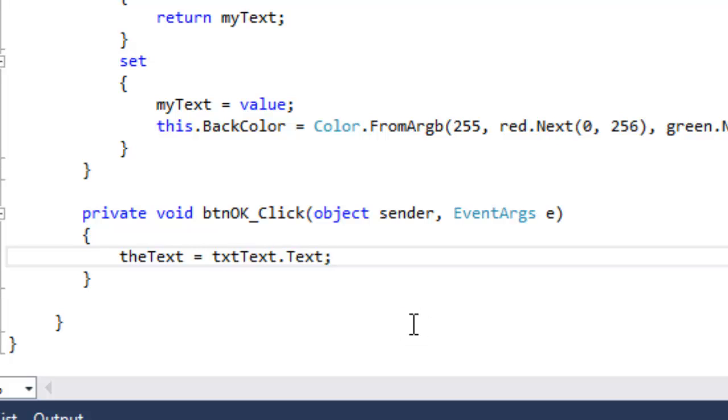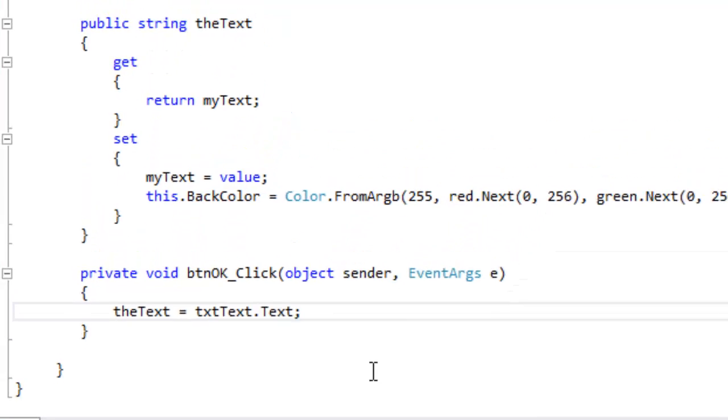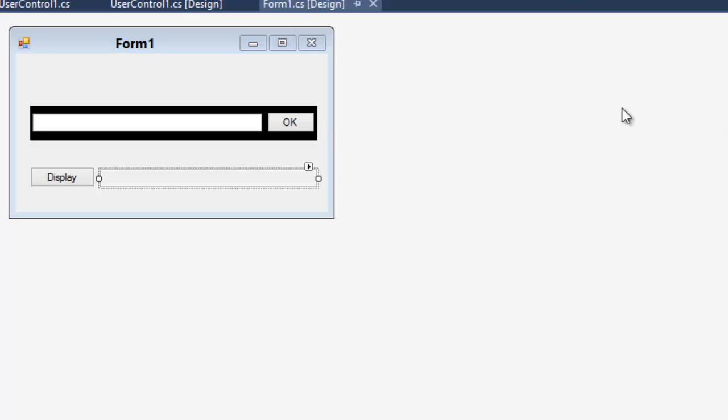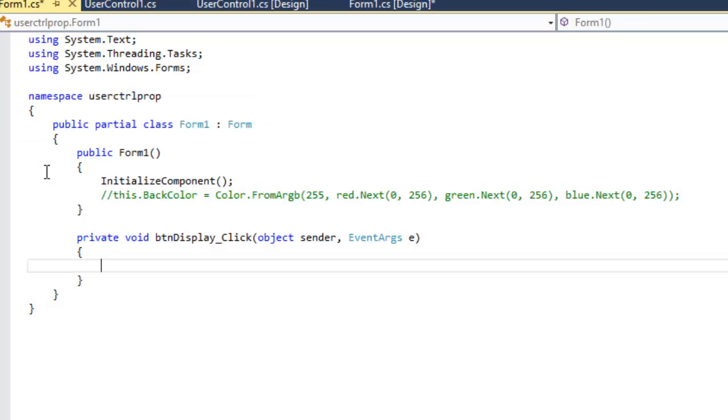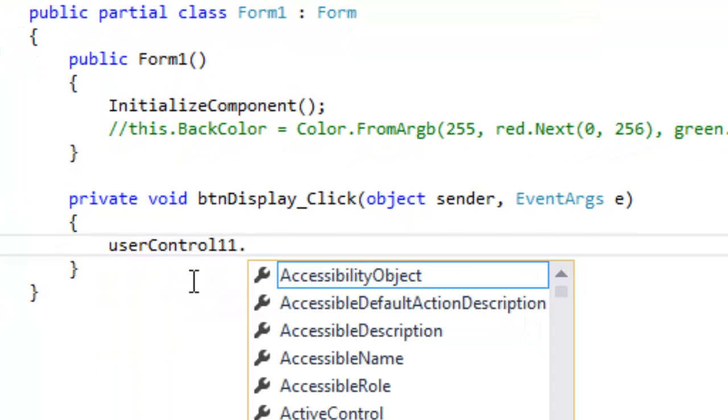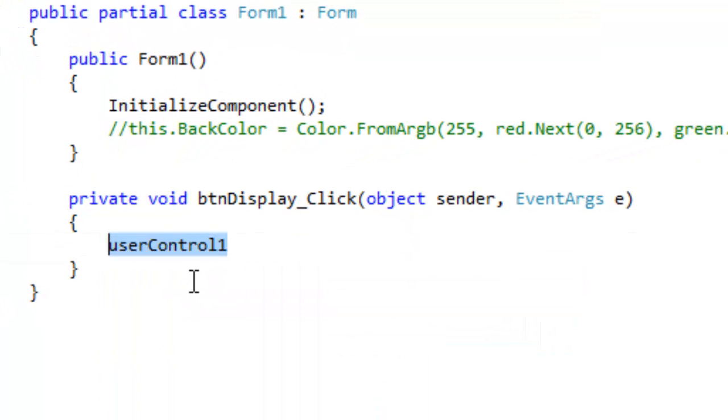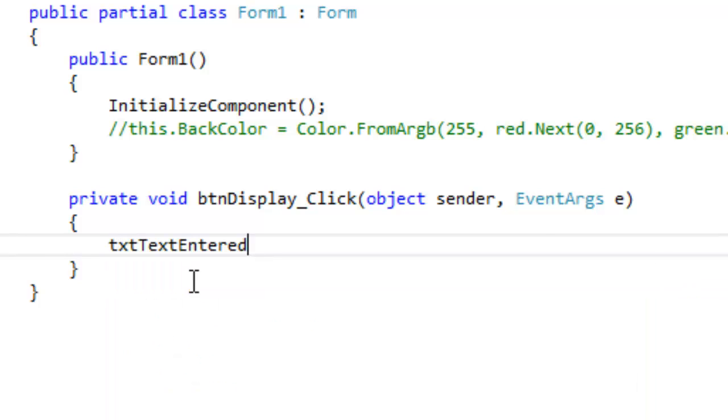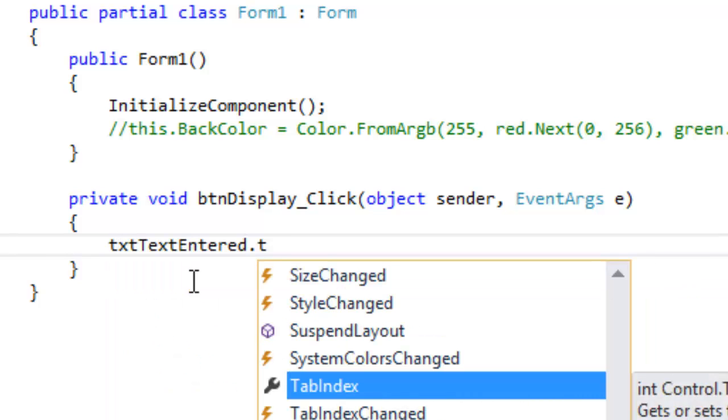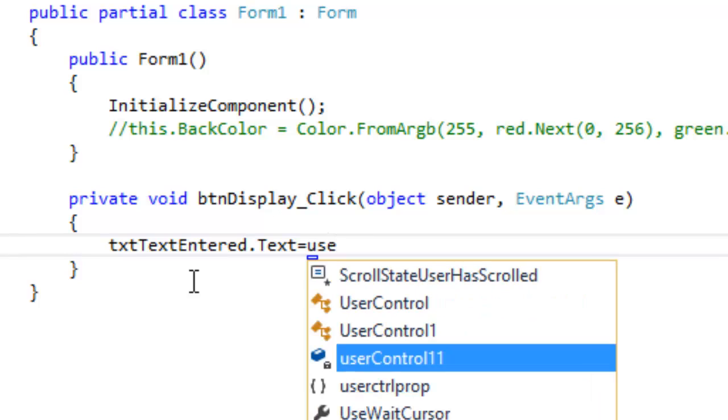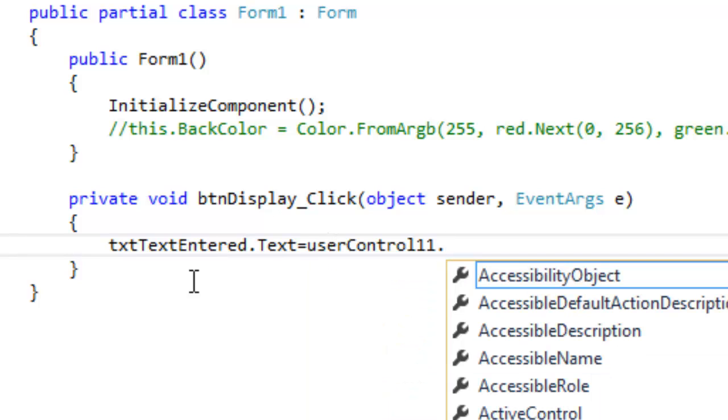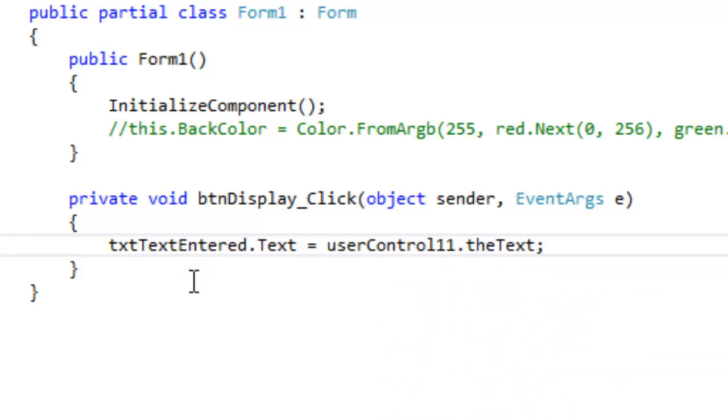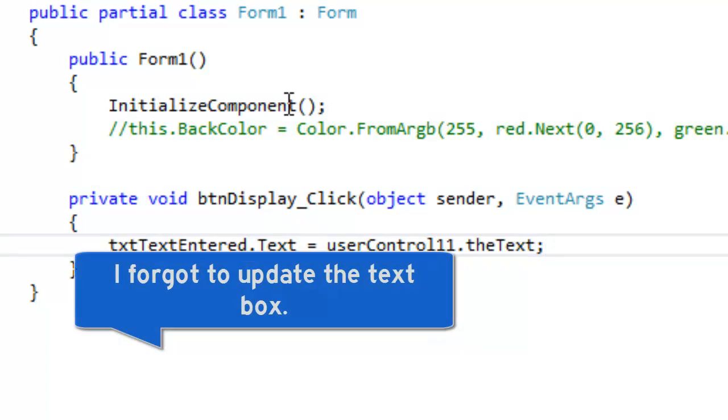Now, we're going to program the display button action. What it's going to do is we're going to get the value of the text from our user control, and then it's displayed in that brown text box. So to do that, txt text entered, or that other text box, that text, equals that user control one dot to text. We're just getting that value.